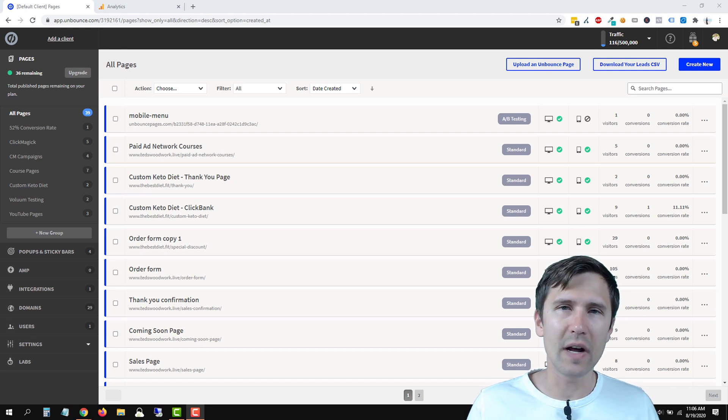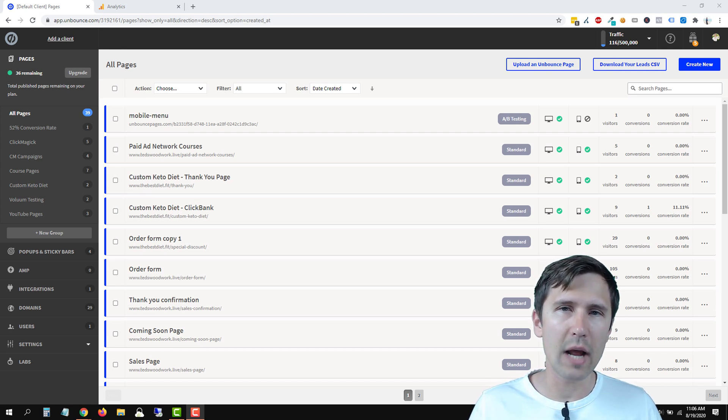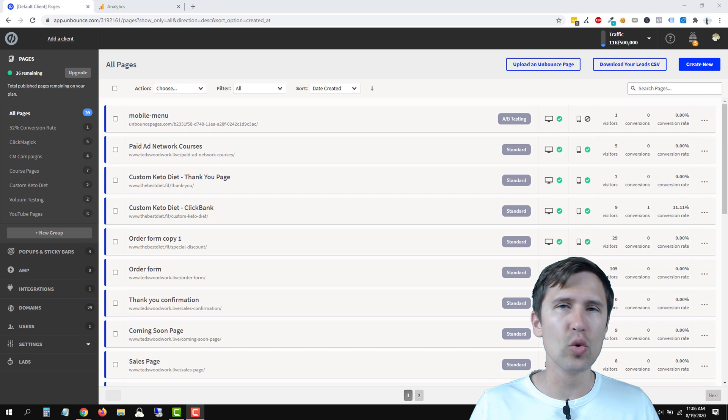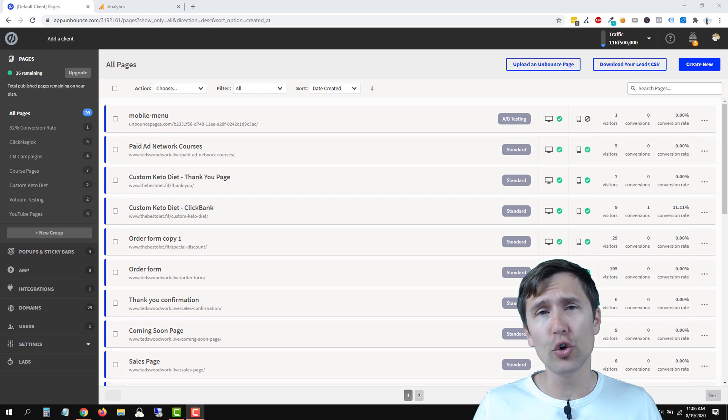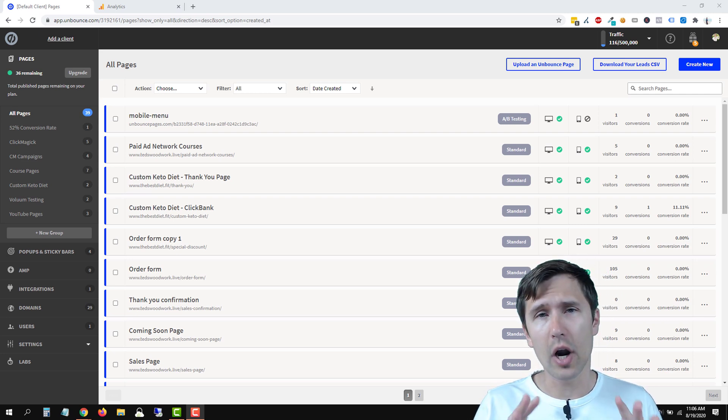Hey guys, Ivan here at Ivanmana.com, and in this video I want to show you how to add a Google Analytics code to your Unbounce pages.